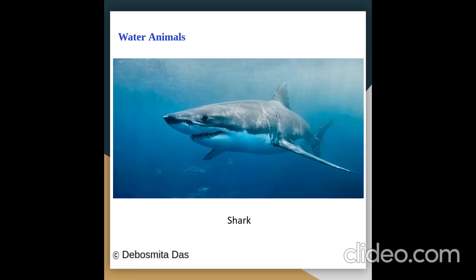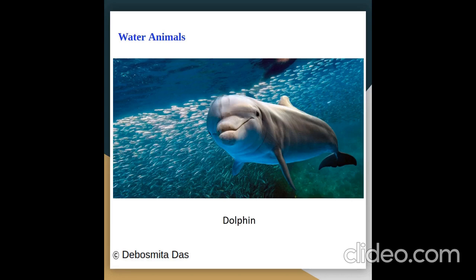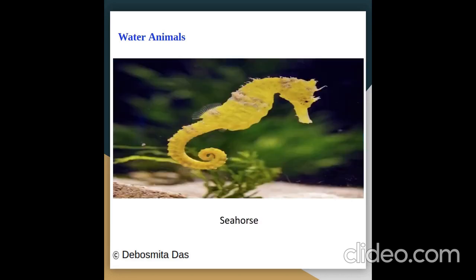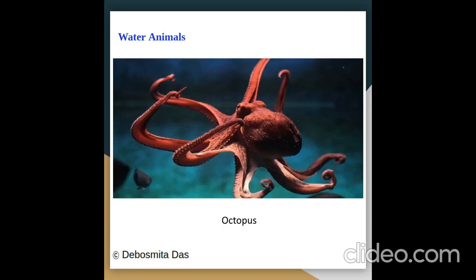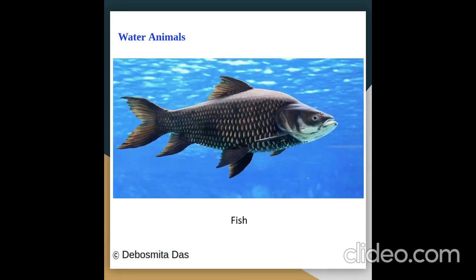Pictures of water animals: whale, shark, dolphin, seahorse, octopus, fish.